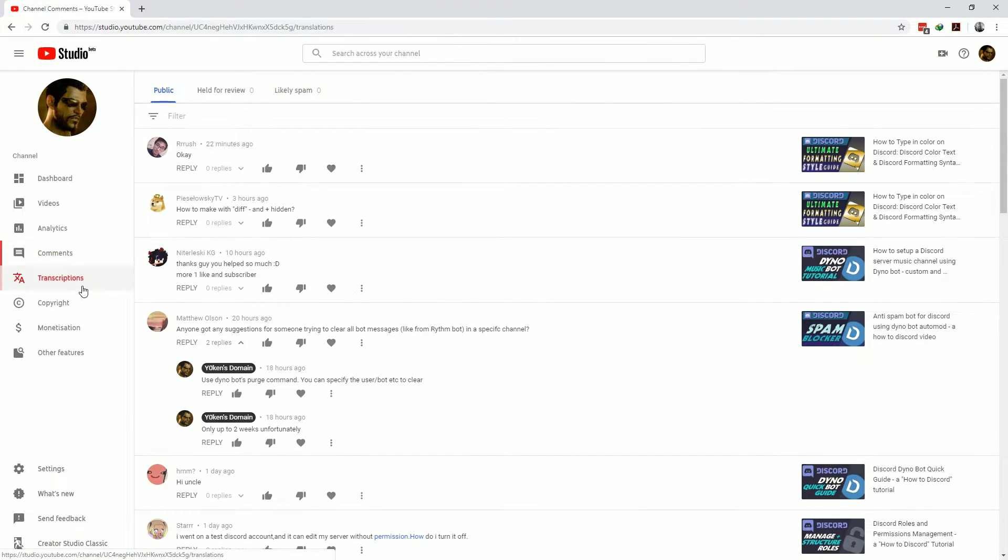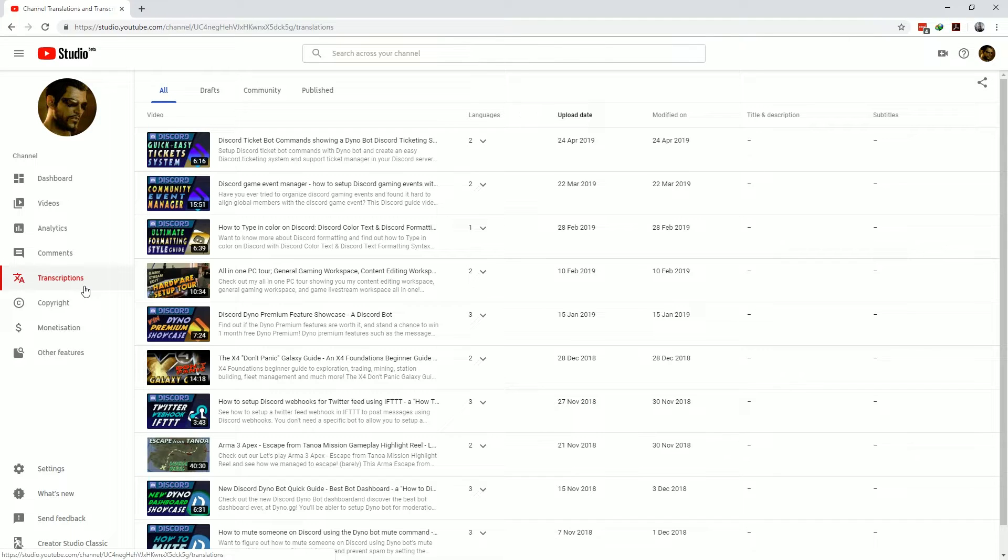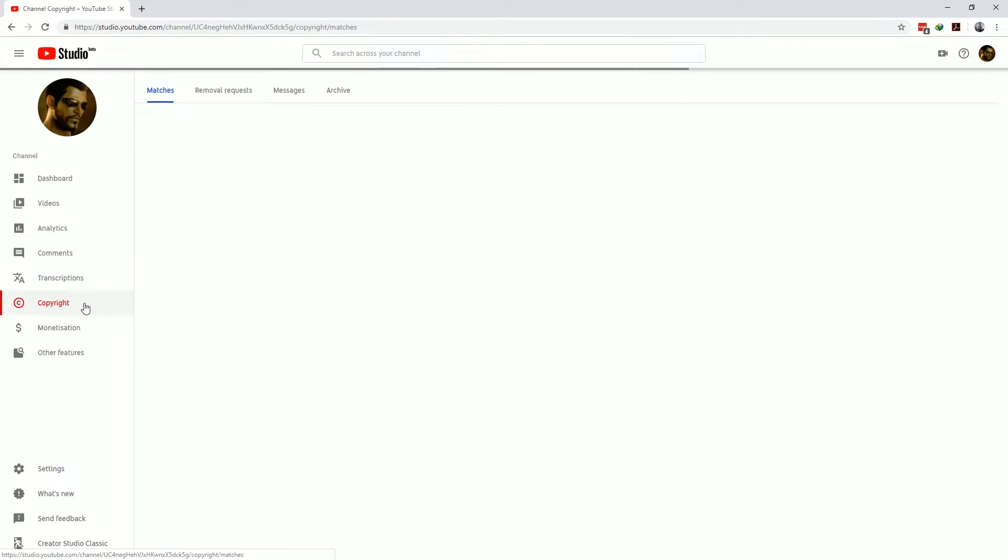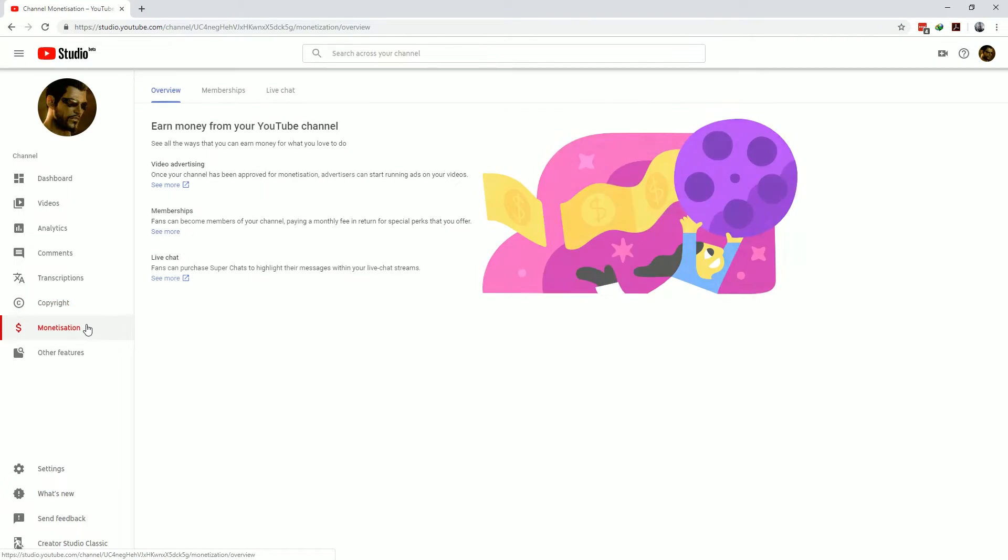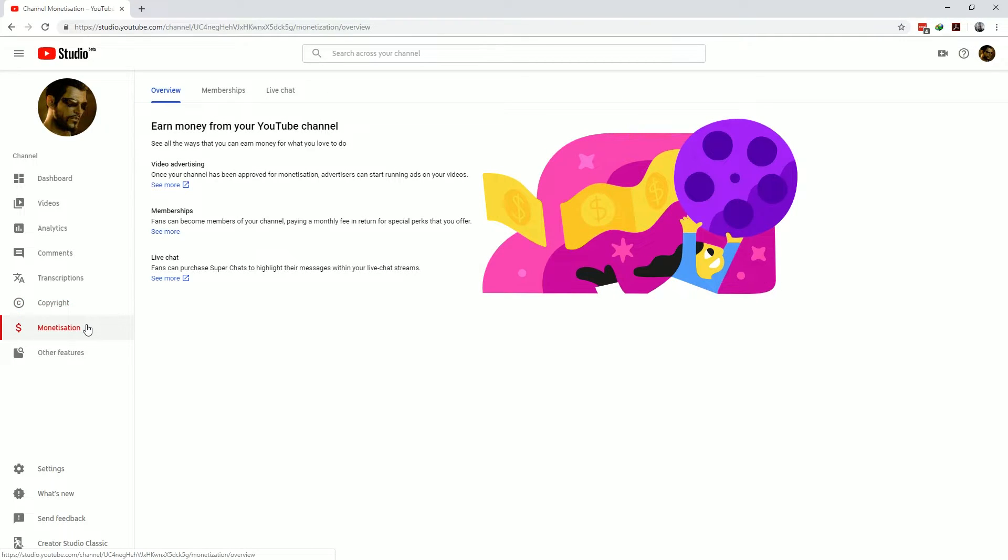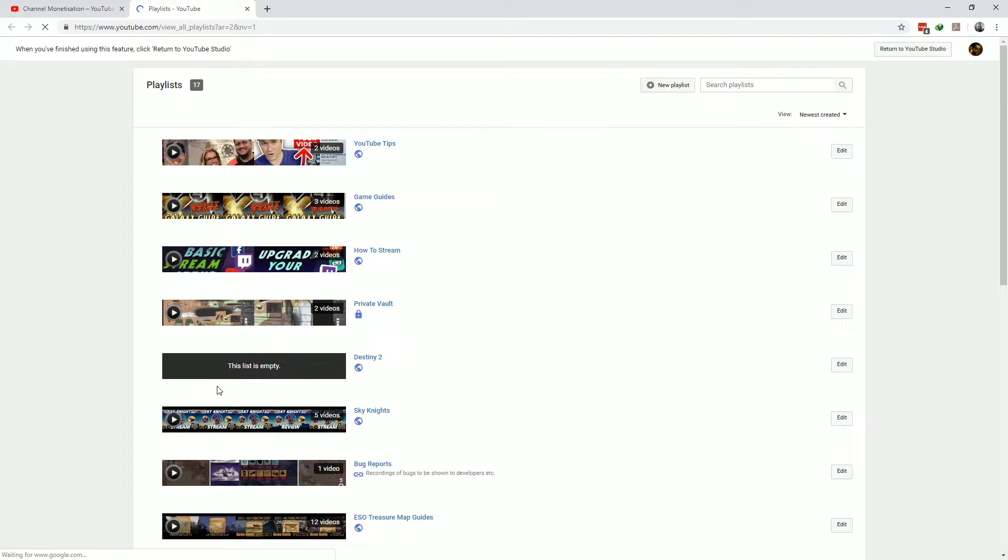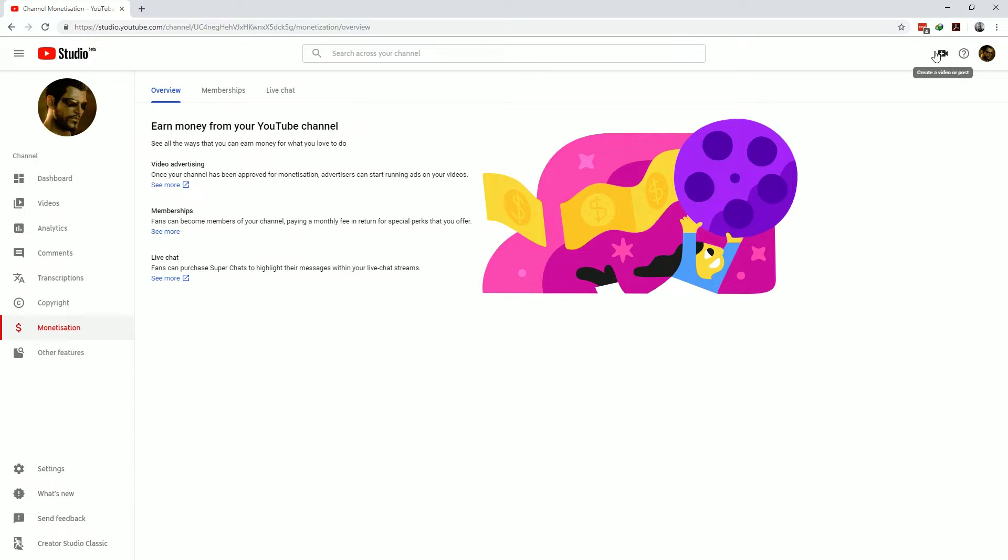The transcriptions, copyright and monetization sections we'll cover in later videos. Suffice to say that you can review and manage each of these sections from here. Then there's the other features section which shows you all the functionality that's not yet ported into YouTube studio. If you select any of these it'll pop out a window to the old YouTube studio classic functionality for you to make use of and note that all of these functionalities will systematically be moved into the new YouTube studio at some point.